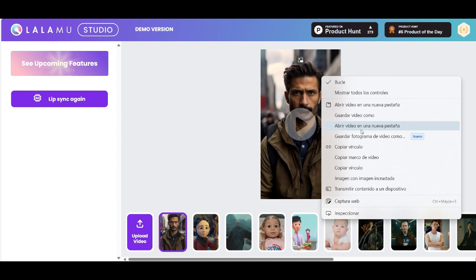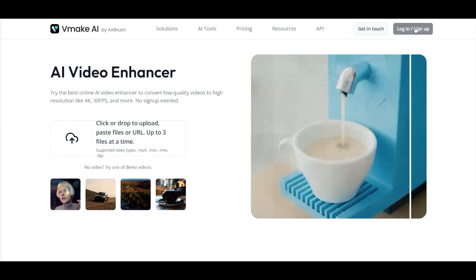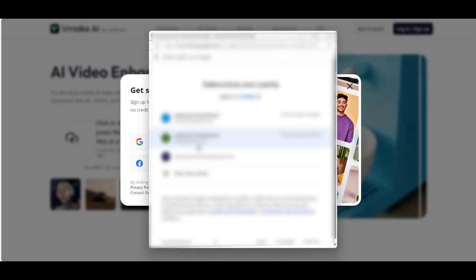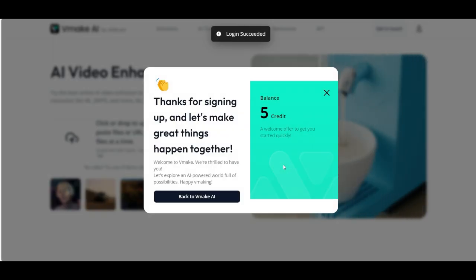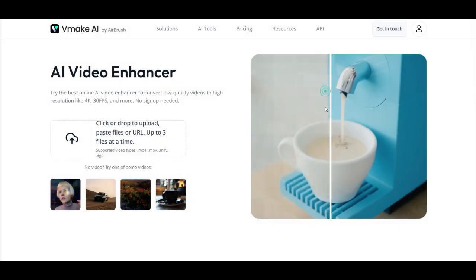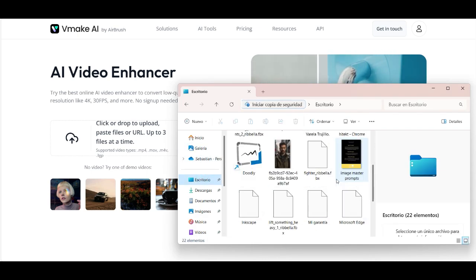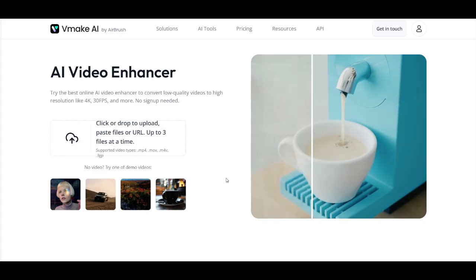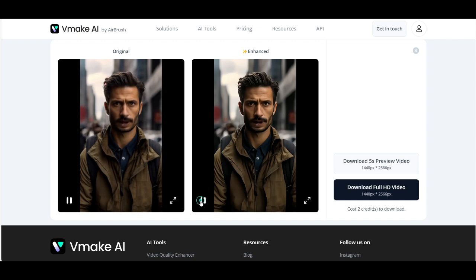First we save our video — right-click and then save the video to our computer. The other AI tool we use now is the vmakeai enhancer. Here we create an account; we can log in directly with our Gmail. Then you drag and drop your final video from the last tool, and it directly starts processing — it takes just a short time.